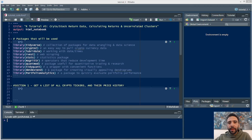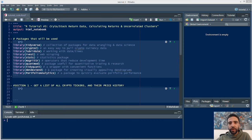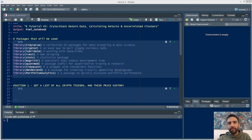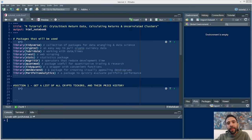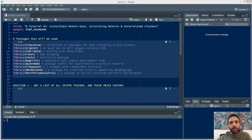Today we're going to focus on four key things: we're going to learn how to scrape historical cryptocurrency and stock data, calculate daily returns from that dataset, put those daily returns into a hierarchical clustering algorithm that identifies correlated versus uncorrelated asset classes, and at the end look at a backtest comparison of a correlated portfolio versus an uncorrelated portfolio.